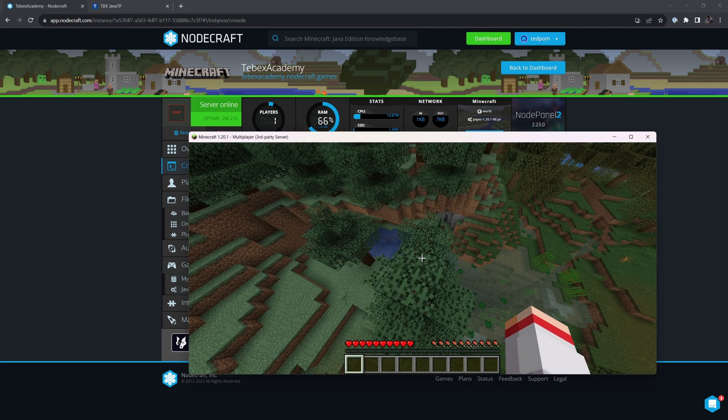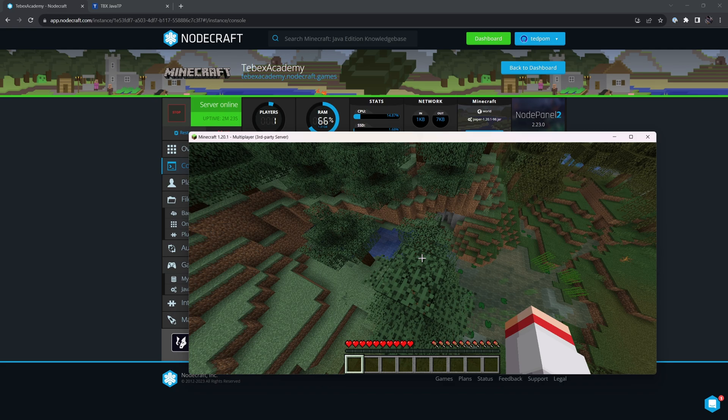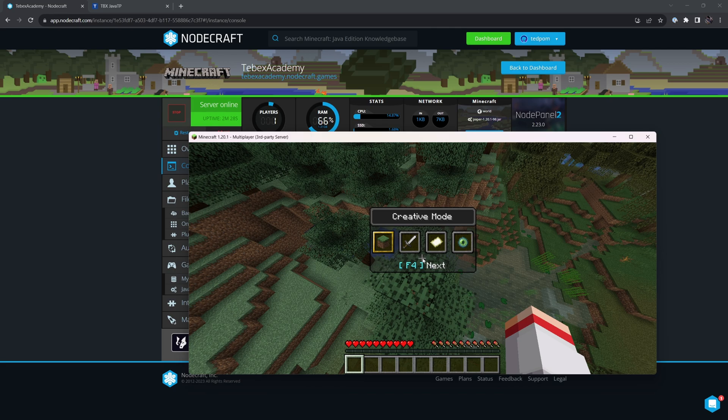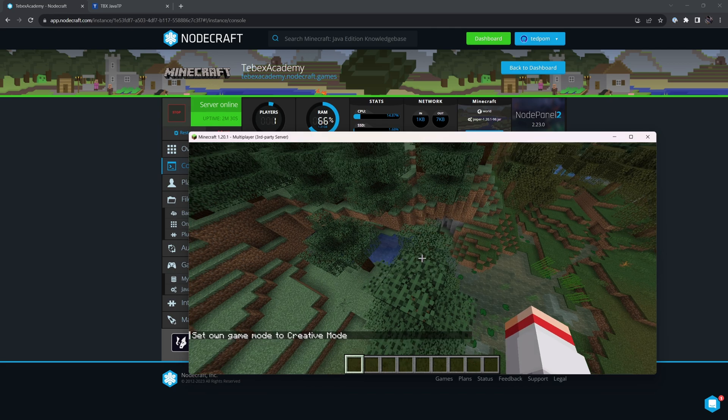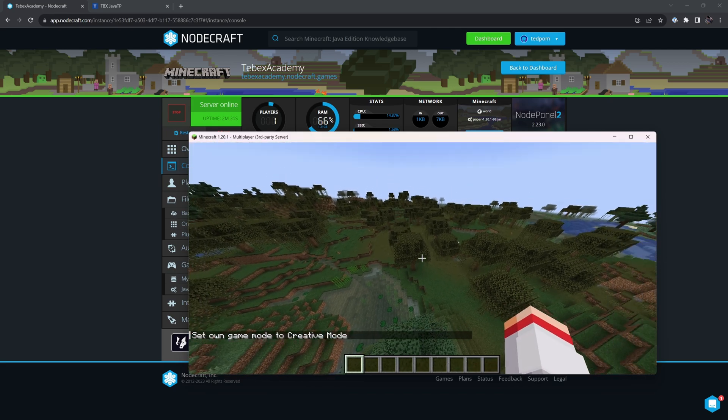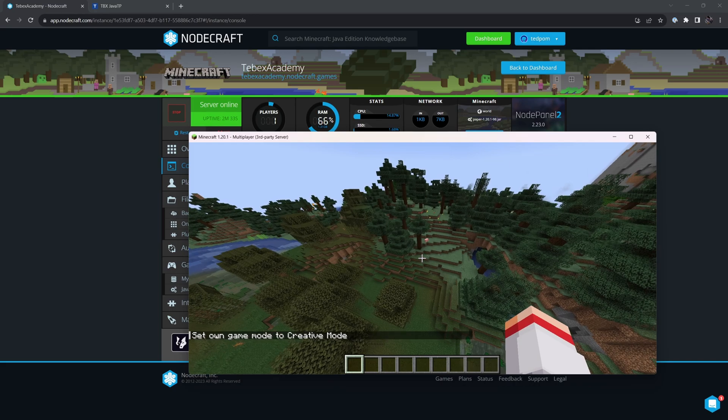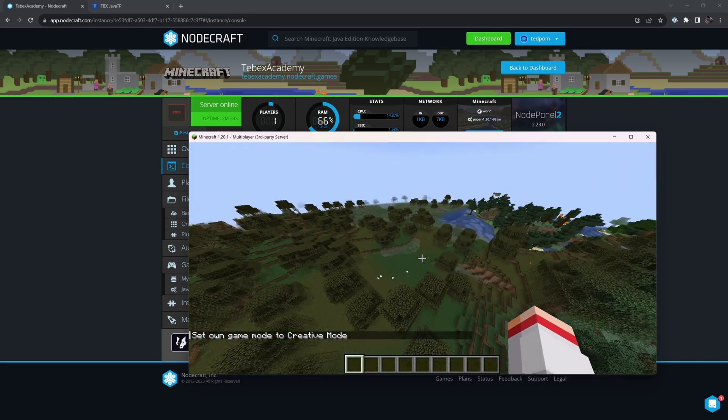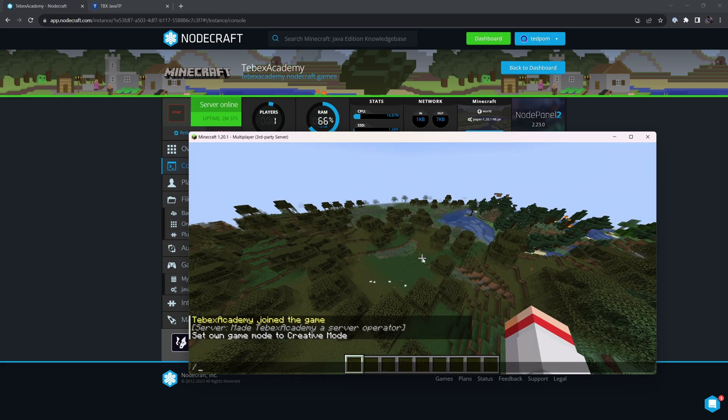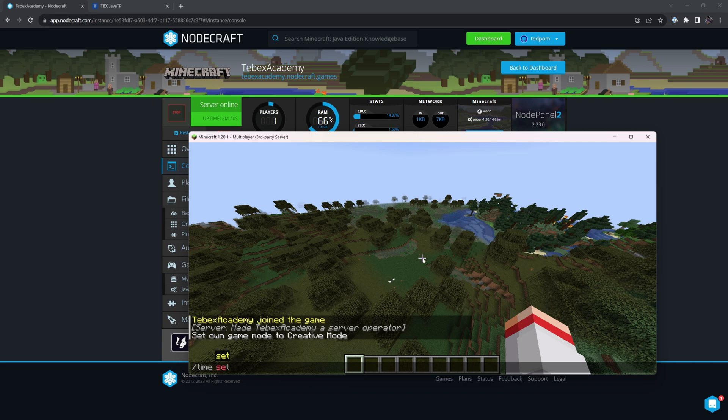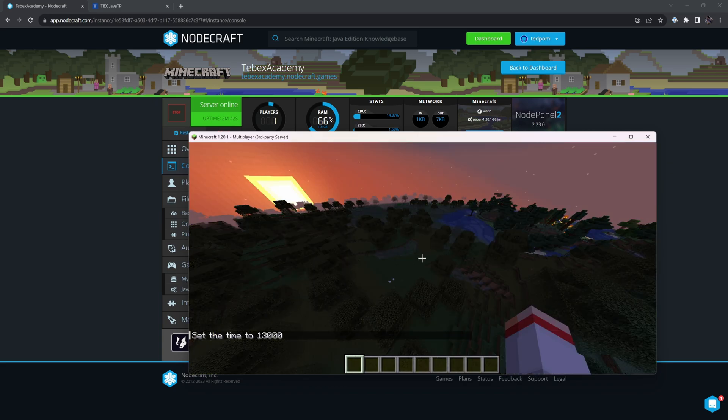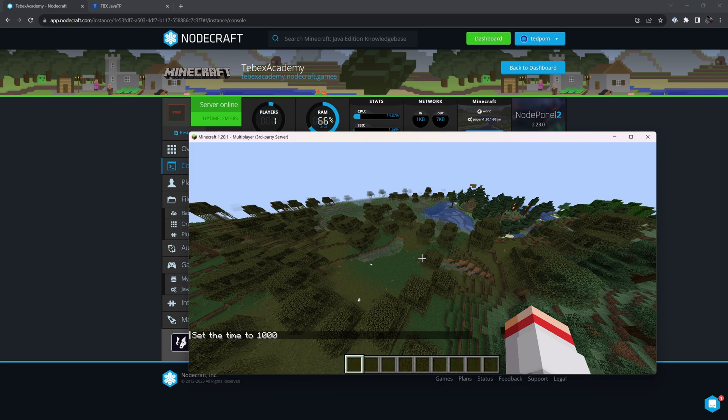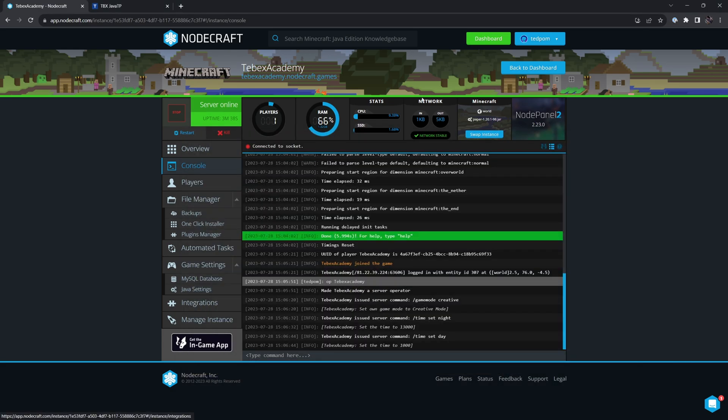Now that I am admin or operator, I can hold F3 and then tap F4 to cycle between the different game modes. I could, for example, set mine to creative. This way, I can do many different things, for example, fly. And since we are operator, we are also able to run commands. So we could do things like time set night to make it night. And there are many different commands that we can run.